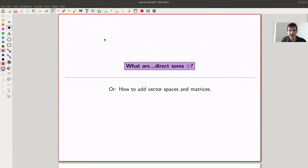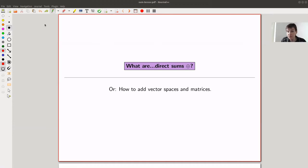The topic for today is direct sums — I want to explain what they are in a very intuitive way. So what are direct sums, or how can we actually add vector spaces?